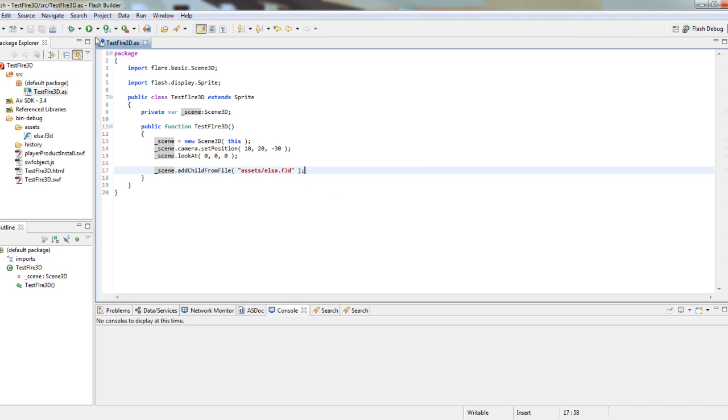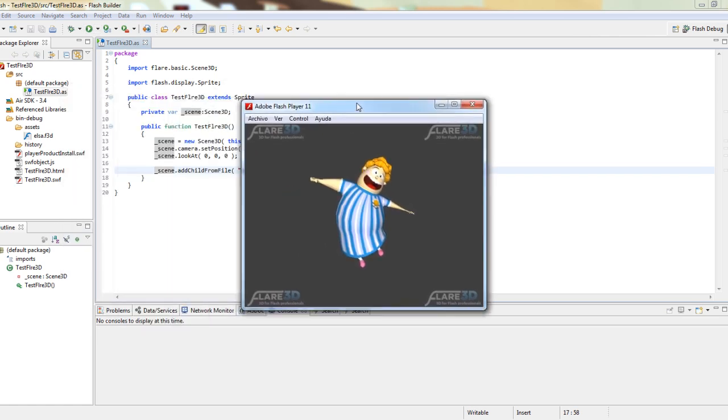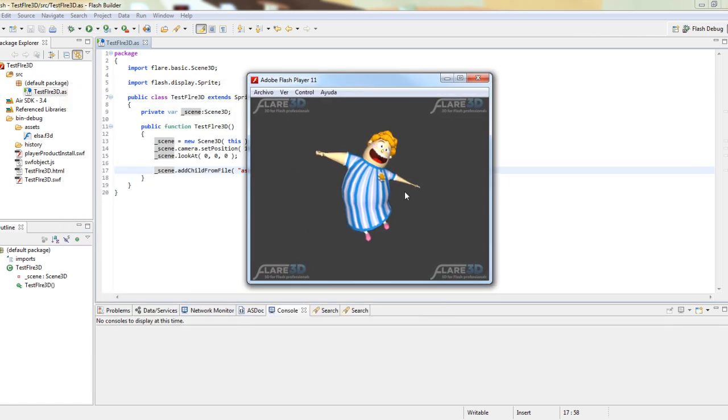Now let's press play. And voila, here's your Flare 3D project ready to run.